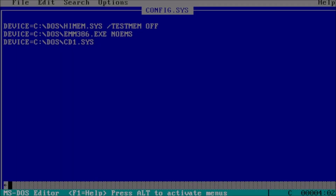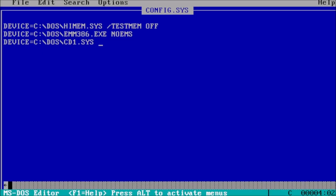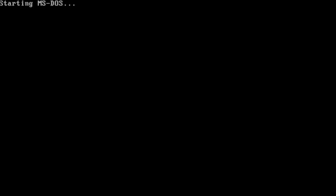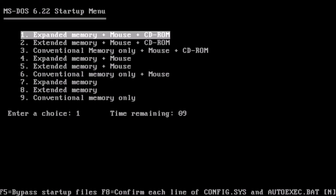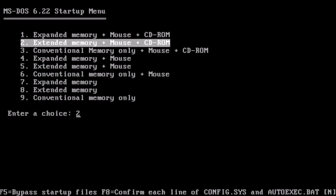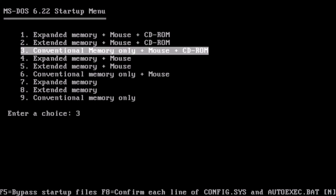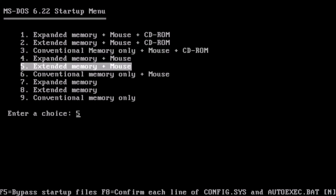Then you want to create a config.sys file and add the lines for HIMEM and EMM386. Alternatively, you can set up a boot disk that has a very complicated configuration, with options to accommodate many different use cases.